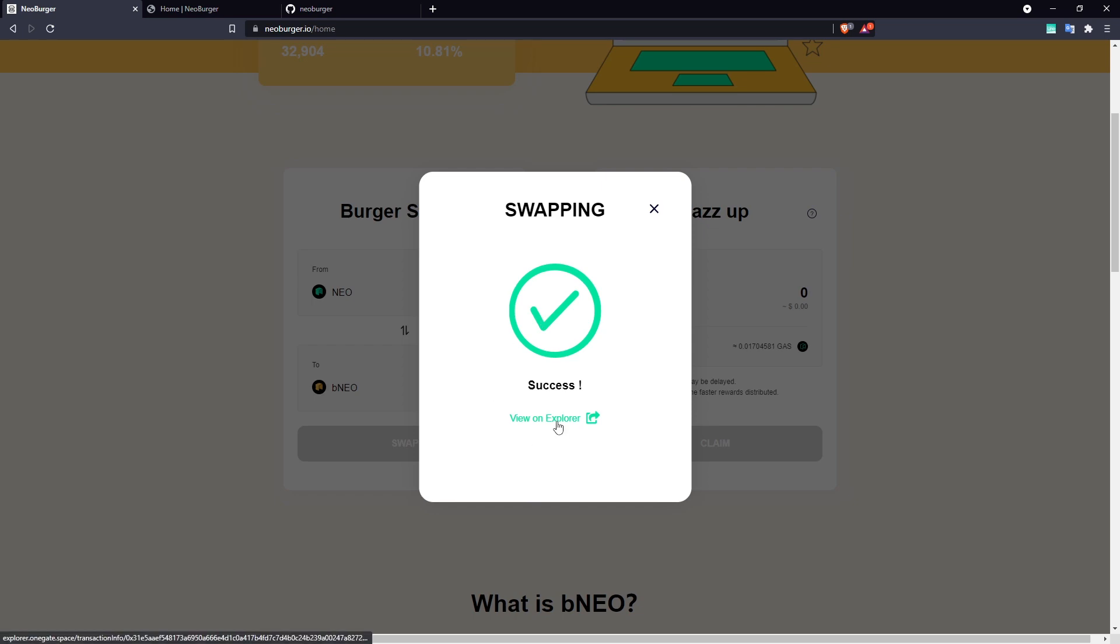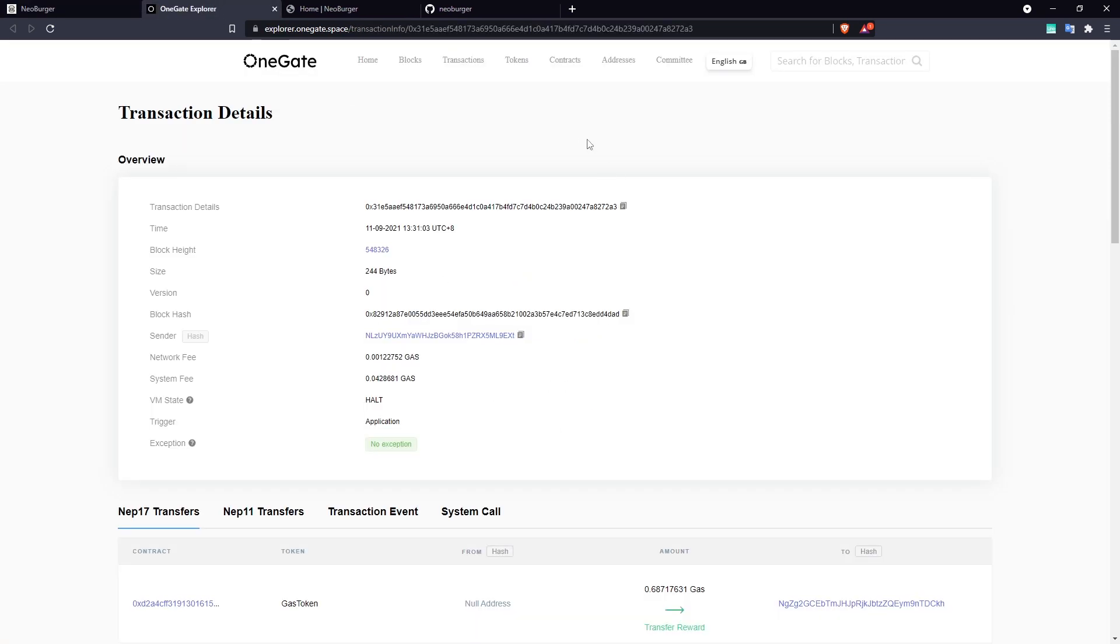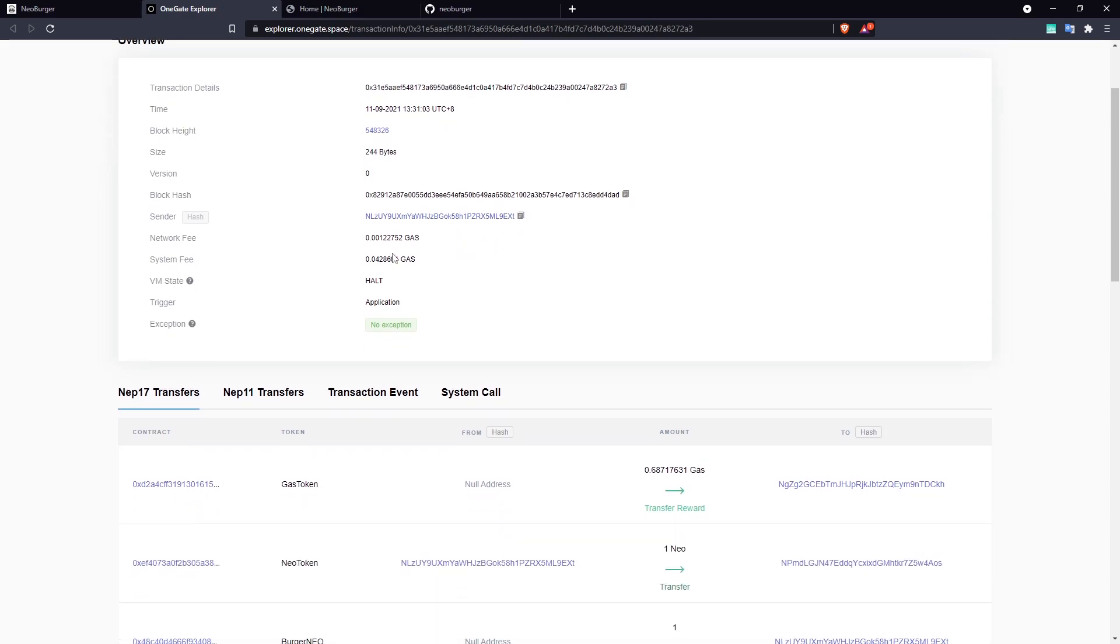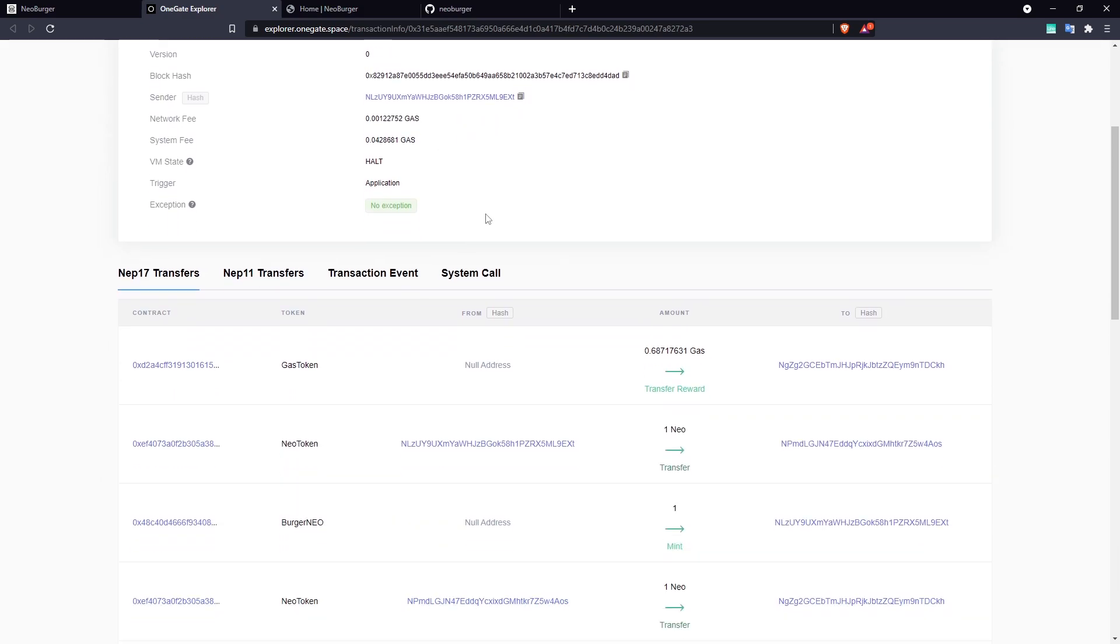We can see that that was a success. We can view this on the explorer, which will give us a little bit more information about this transaction.